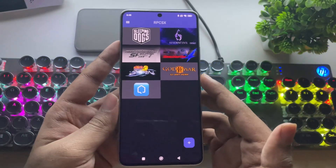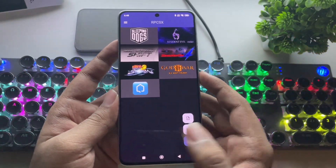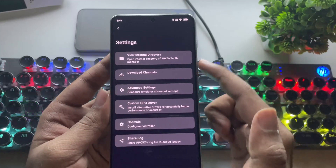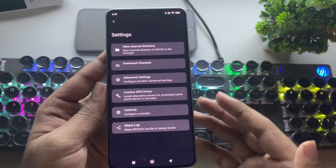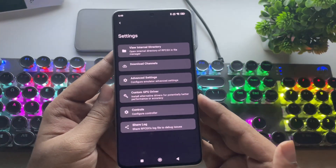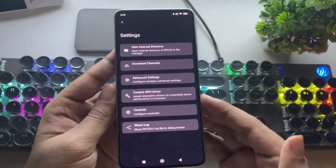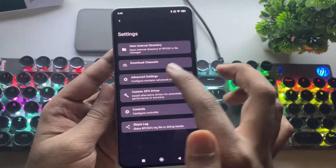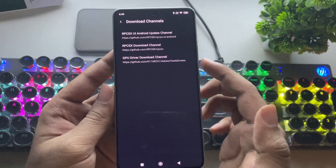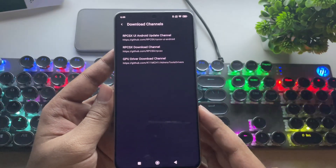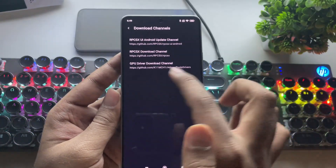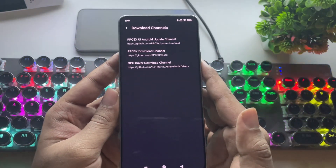Same as usual, these are the games I've already installed. Let's go over to settings. Here you'll see a few new options — they've added a download channels section and controller configuration. In the channels section, you'll be able to access the official sources of the RPCSX emulator, where you can get GPU drivers, the RPCSX UI, and other important files.